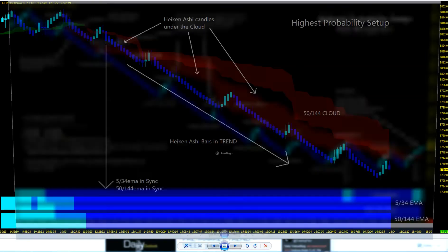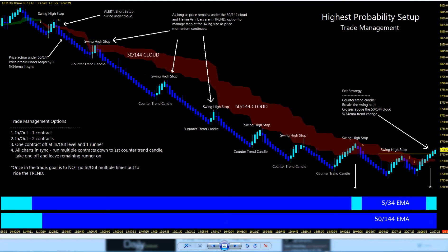Once in the trade, there are trade management possibilities — in and out, two contracts, one contract, eight contracts, whatever you're trading. Have yourself a trading plan. Learn to stay in as long as possible by using the swing stops and counter-trend candles to keep you in the trade as long as possible.